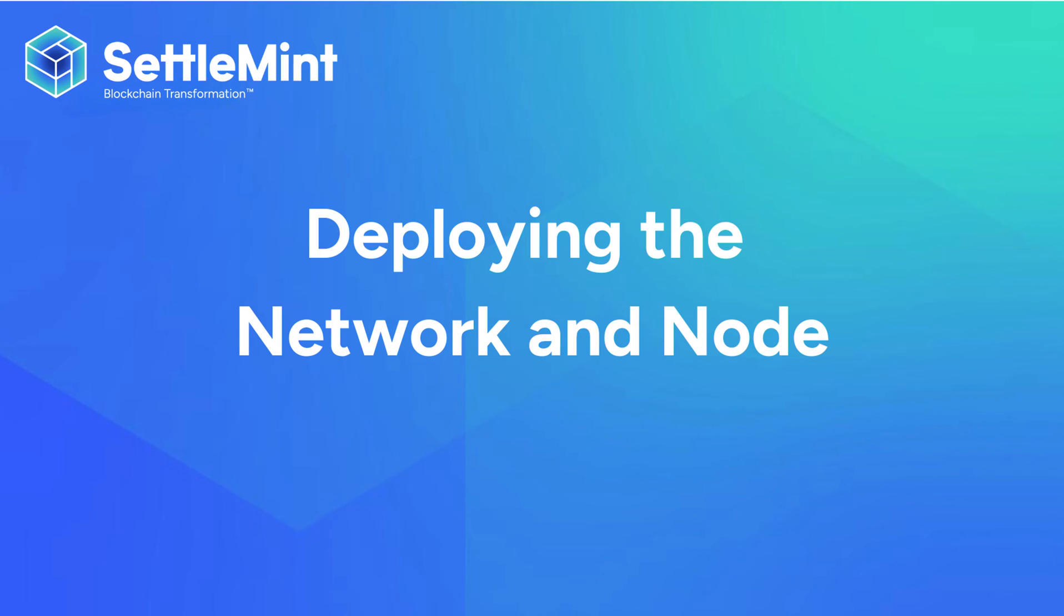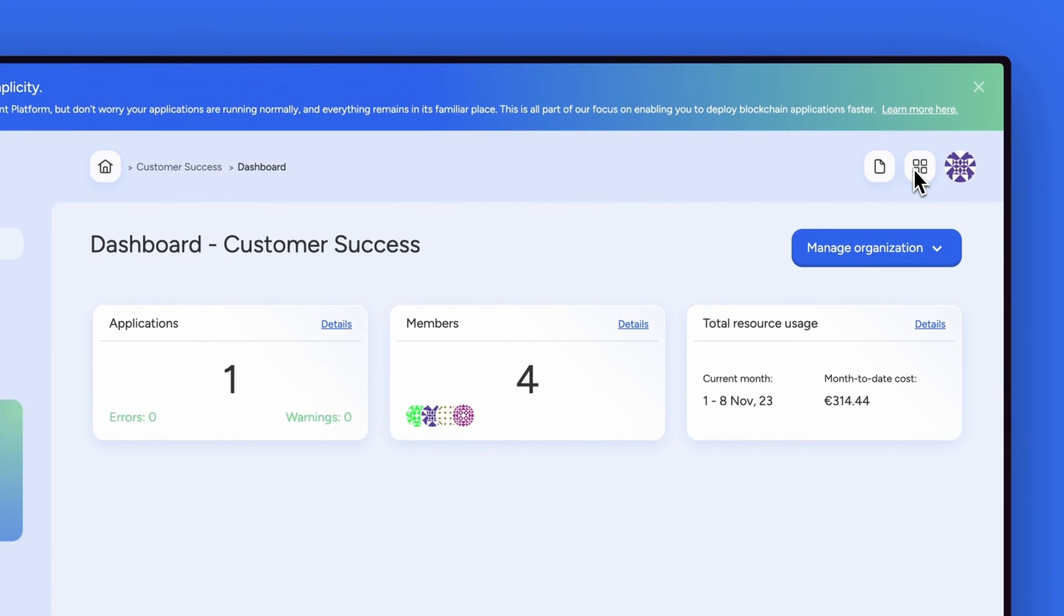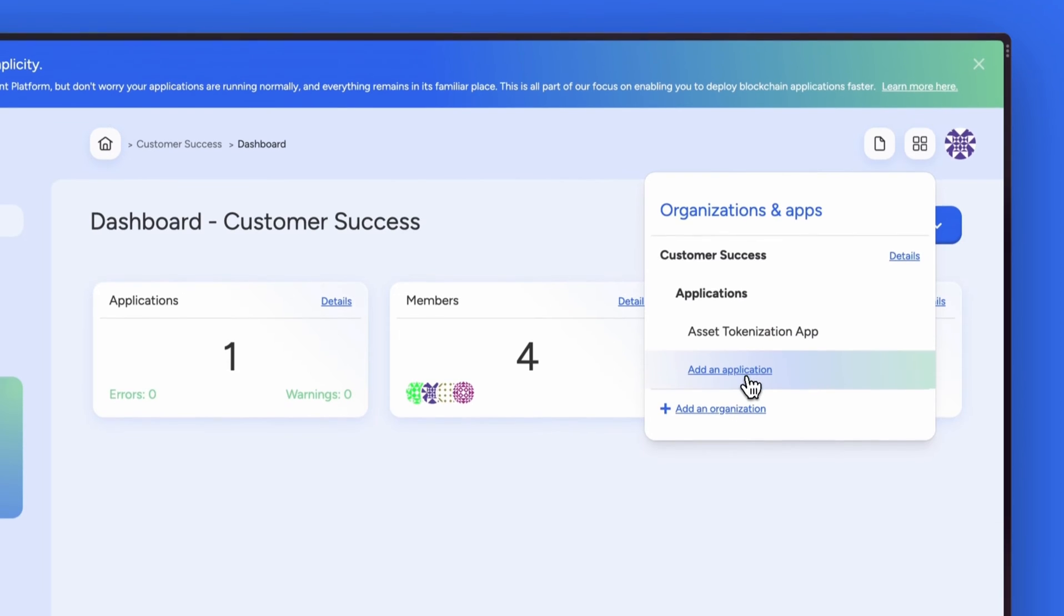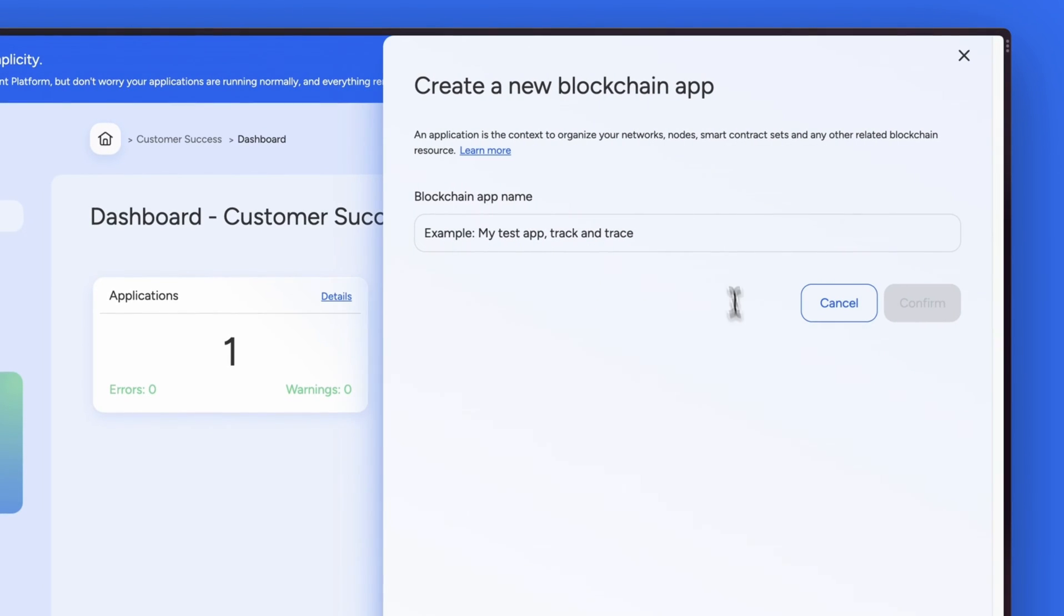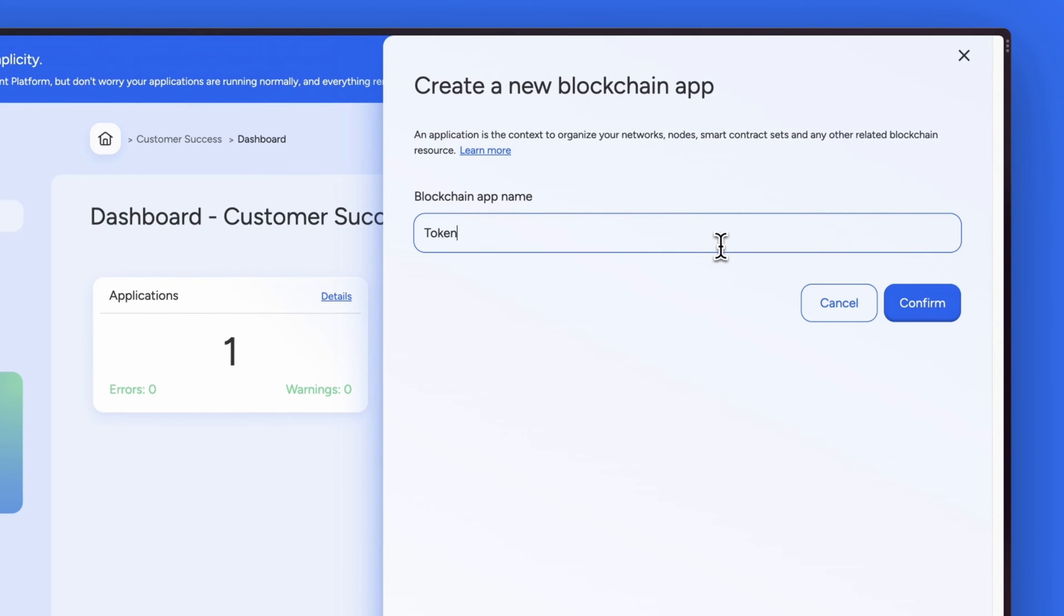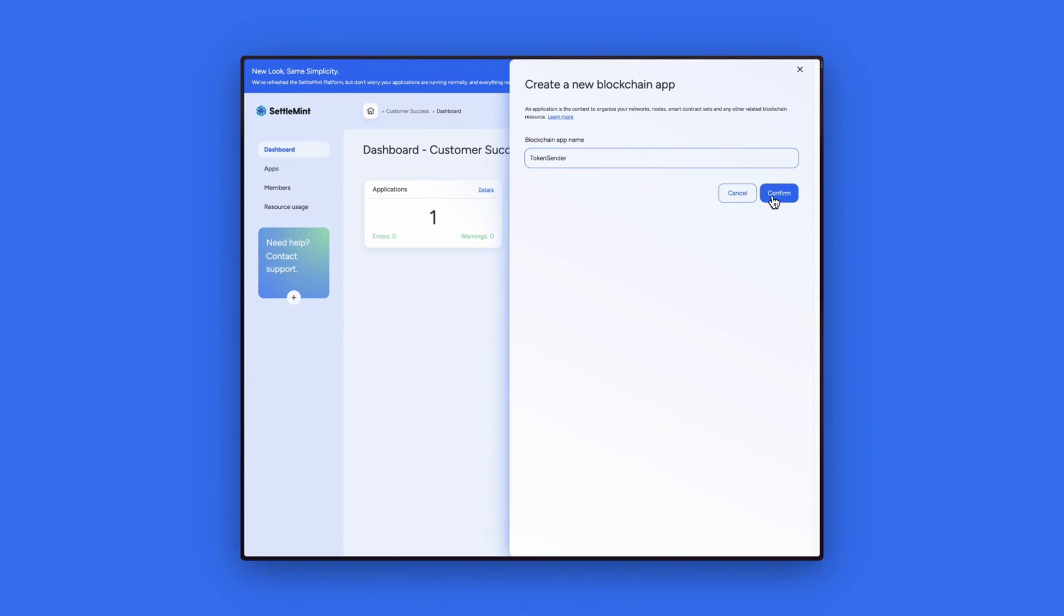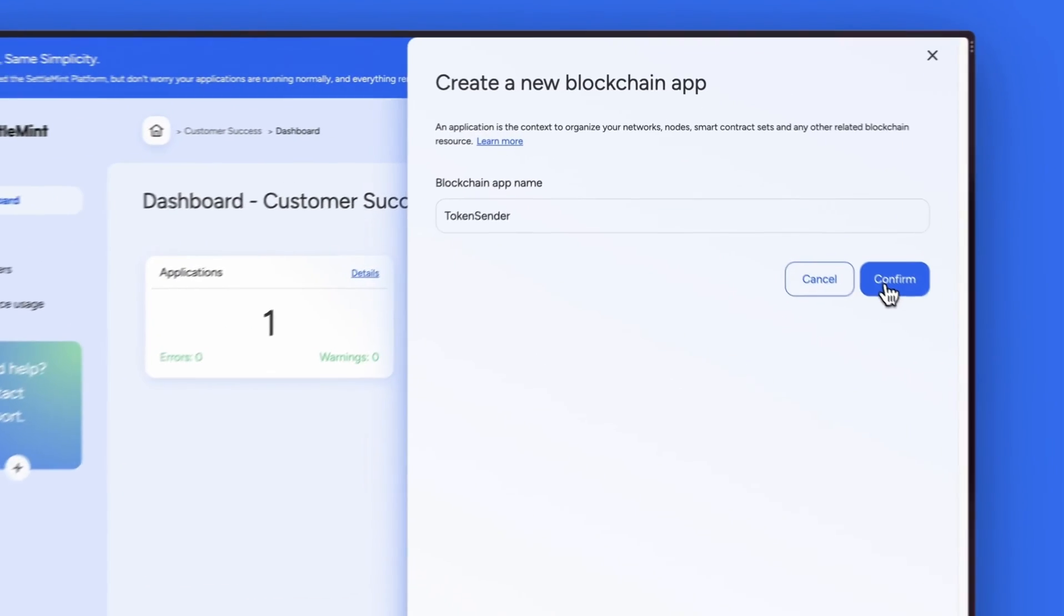The first step is to deploy the Polygon network and node using Settlement. To do this we will create our application using the launcher on the top right of the dashboard. Click add an application, name the application Token Sender, and click confirm.